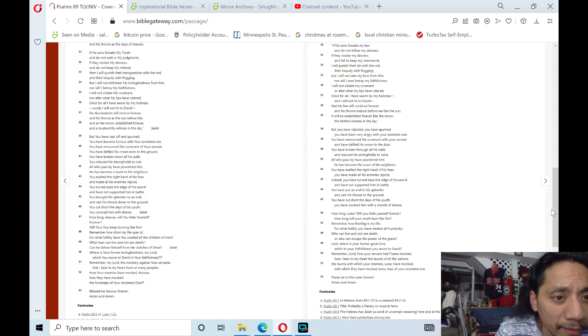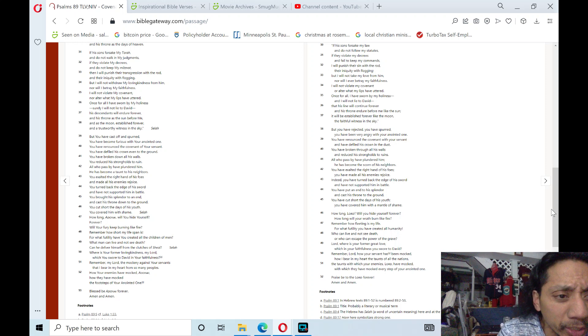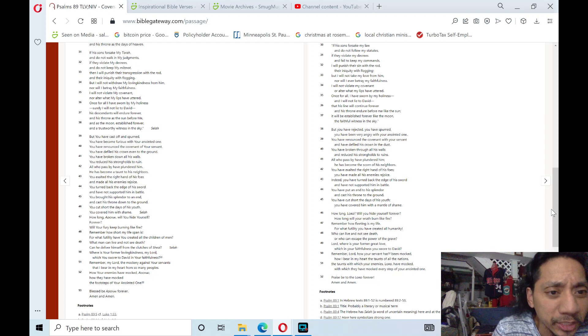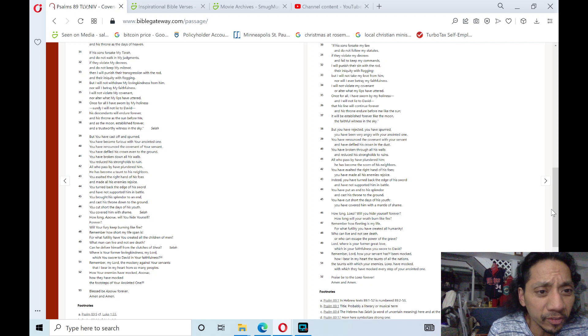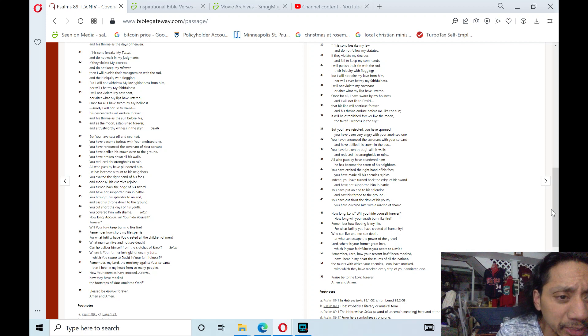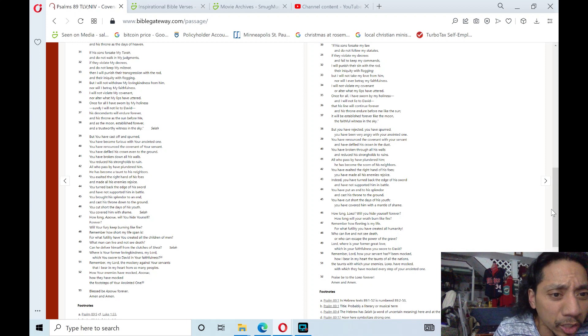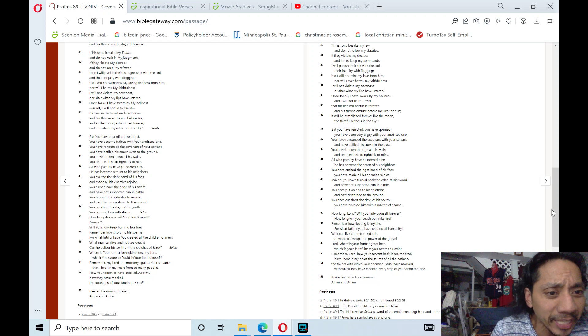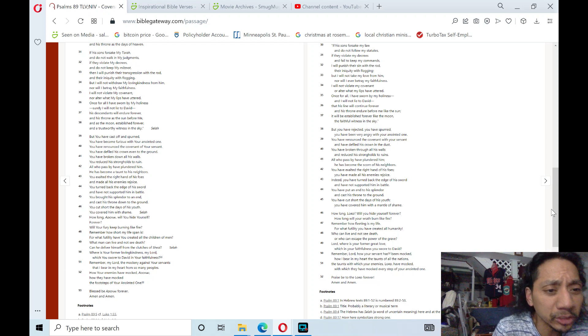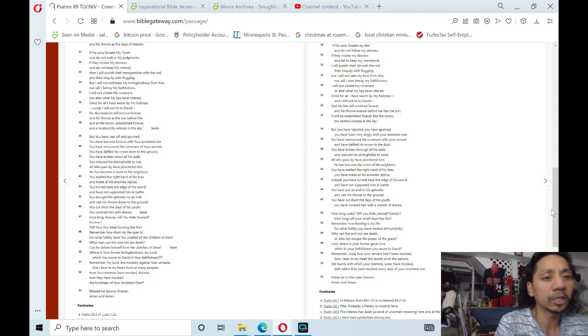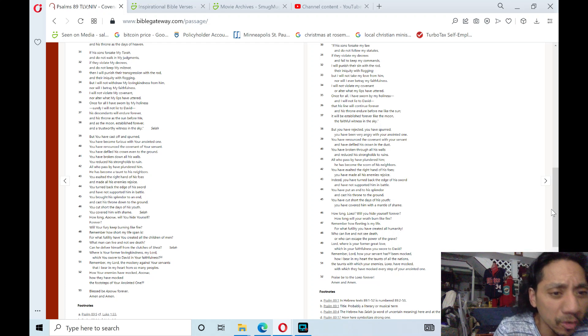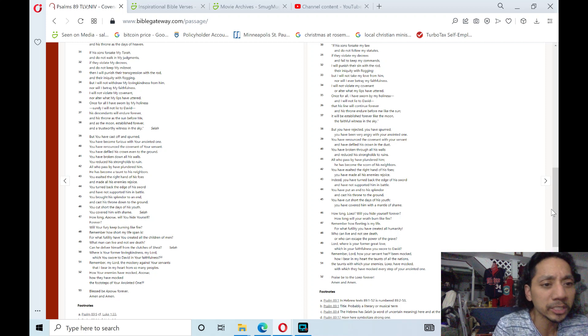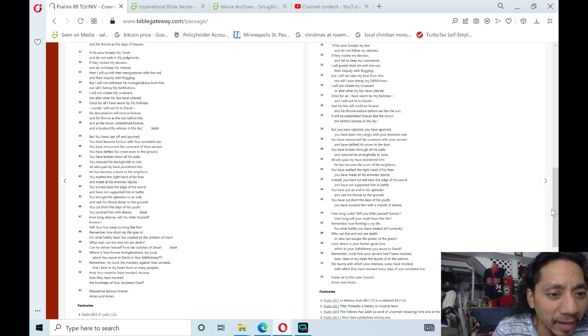But you have cast off and spurned; you have become furious with your anointed one. You have renounced the covenant of your servant; you have defiled his crown even to the ground. You have broken down all his walls; you reduced his strongholds to ruin. All who pass have plundered him; he has become a taunt to his neighbors. Hallelujah, praise the Lord. You exalted the right hand of his foes and made all his enemies rejoice.